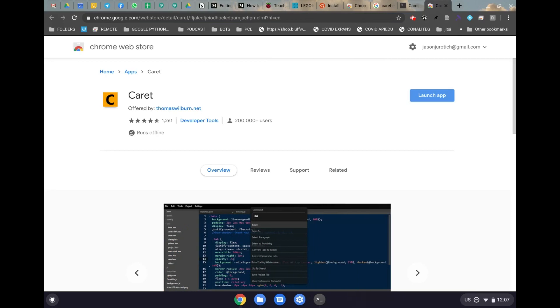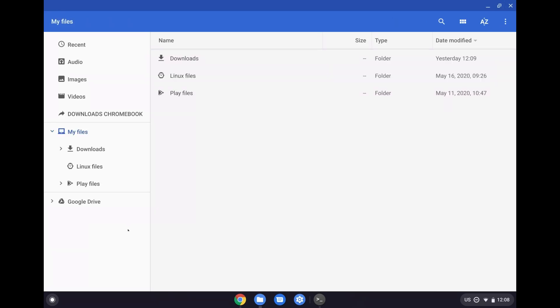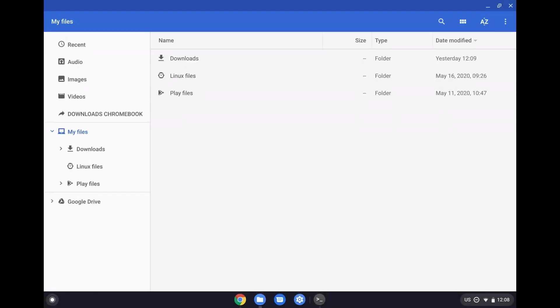So once we're done with using Caret to edit our network-config file, we can finally go here and eject the SD card. Make sure it disappears here so that you don't have any problems with it later on. Now we can unplug the SD card and finally plug it into the Raspberry Pi so we can continue on with our process.